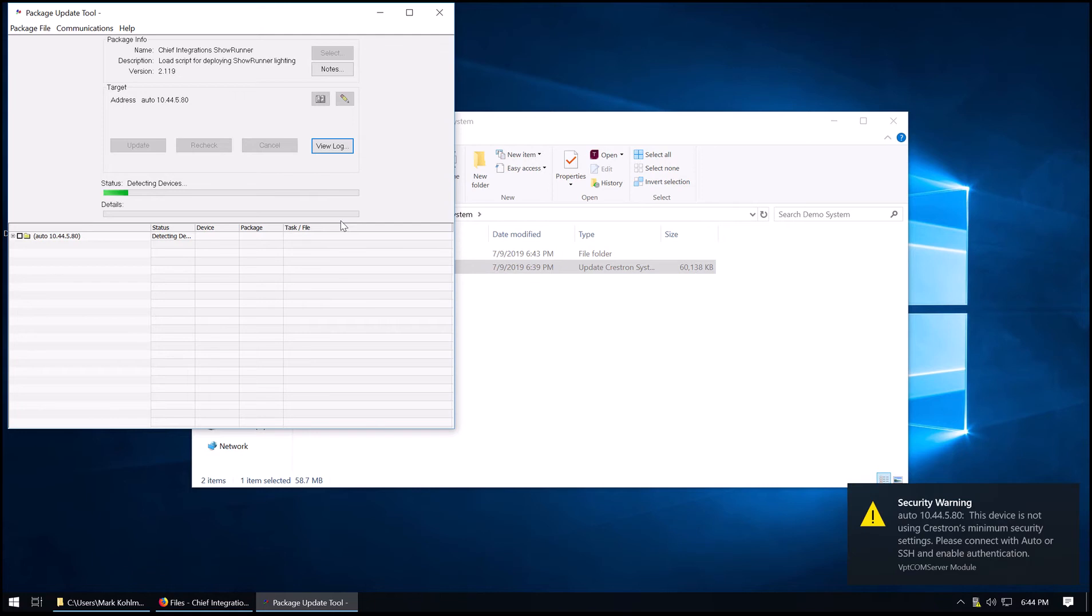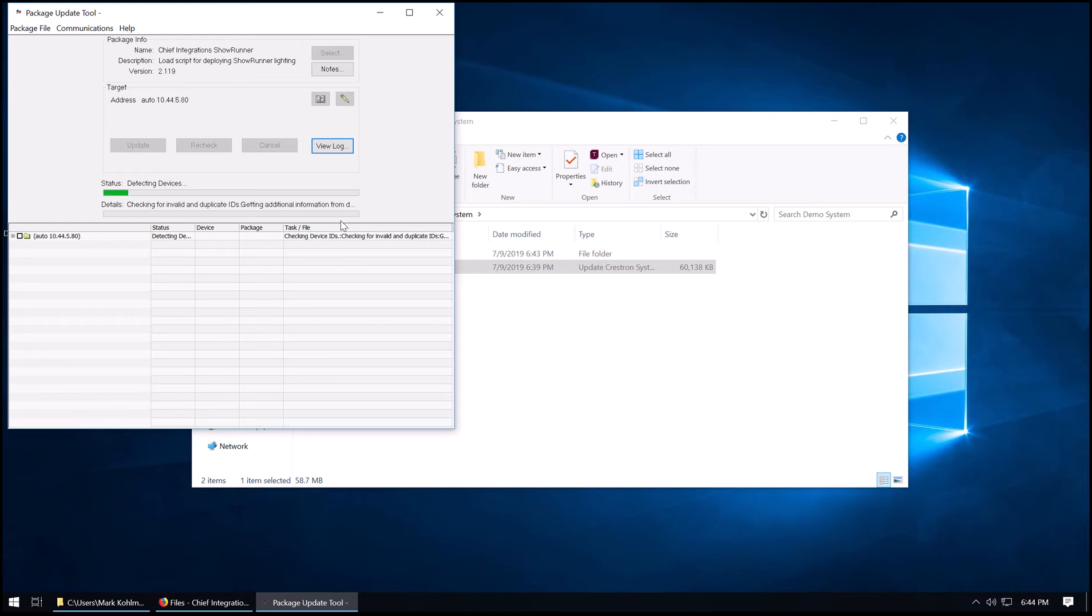So now the PUF is going to perform its checks. It's going to check to see what version of Showrunner is on there. And if it's newer, it's going to prompt you to upload the files. So this takes a minute here to perform.